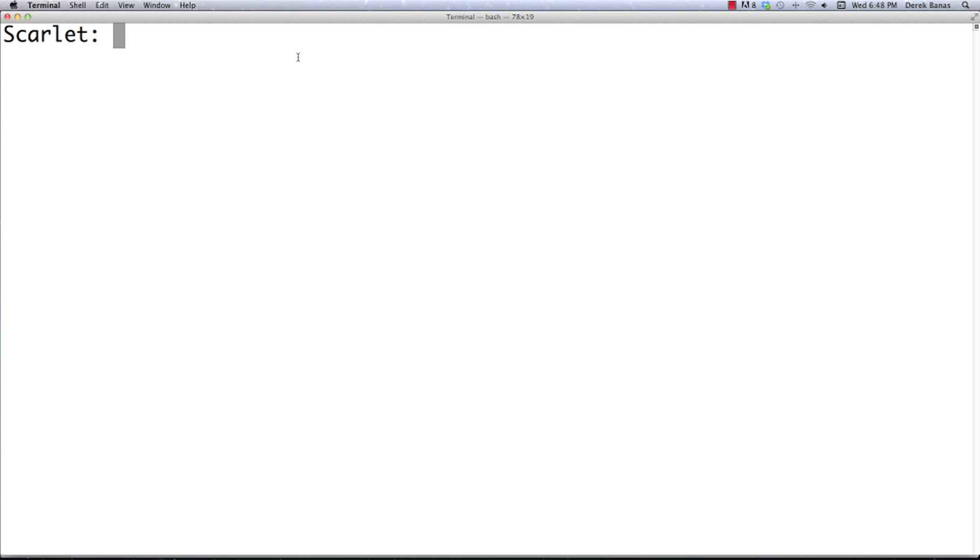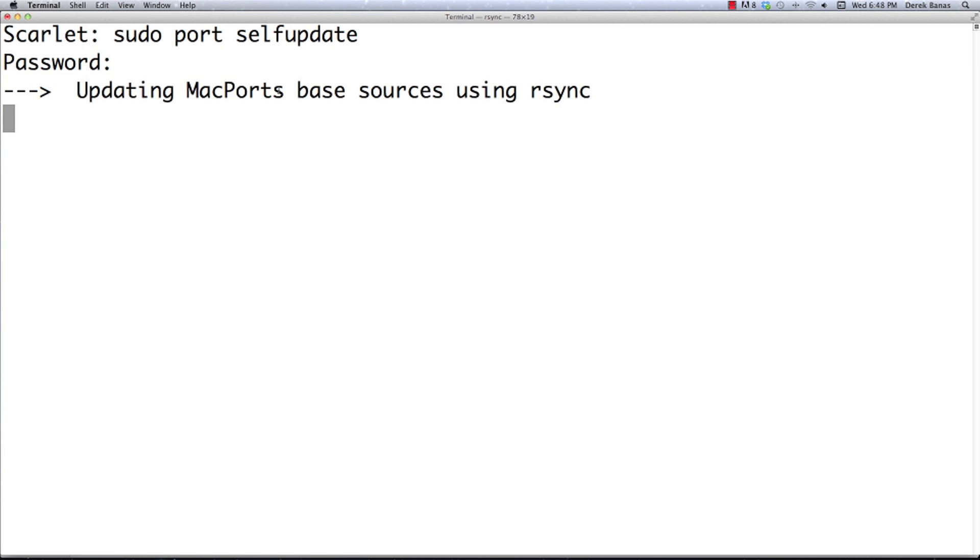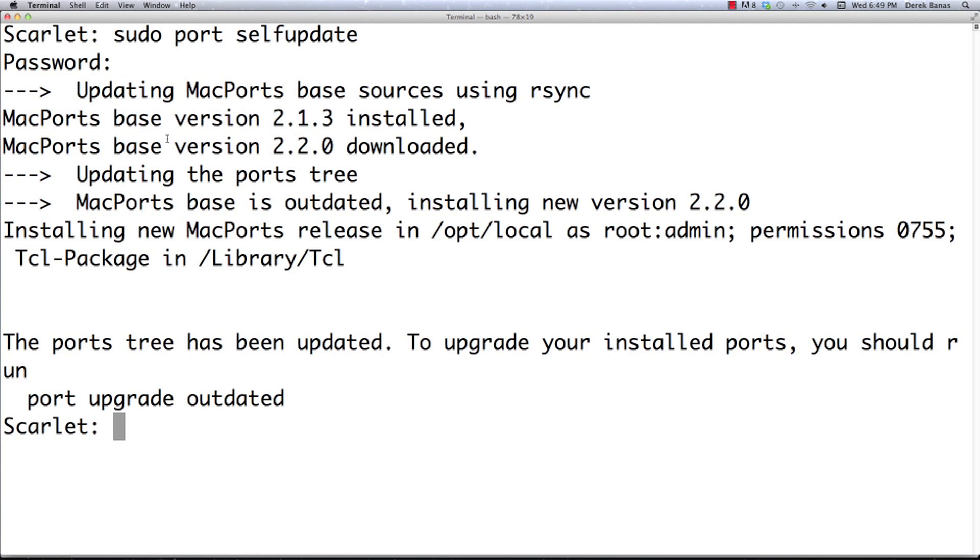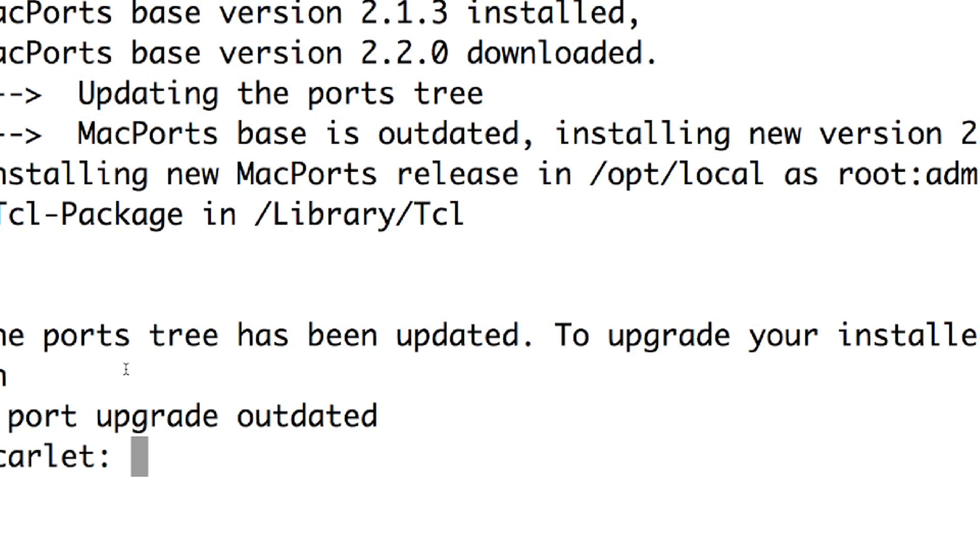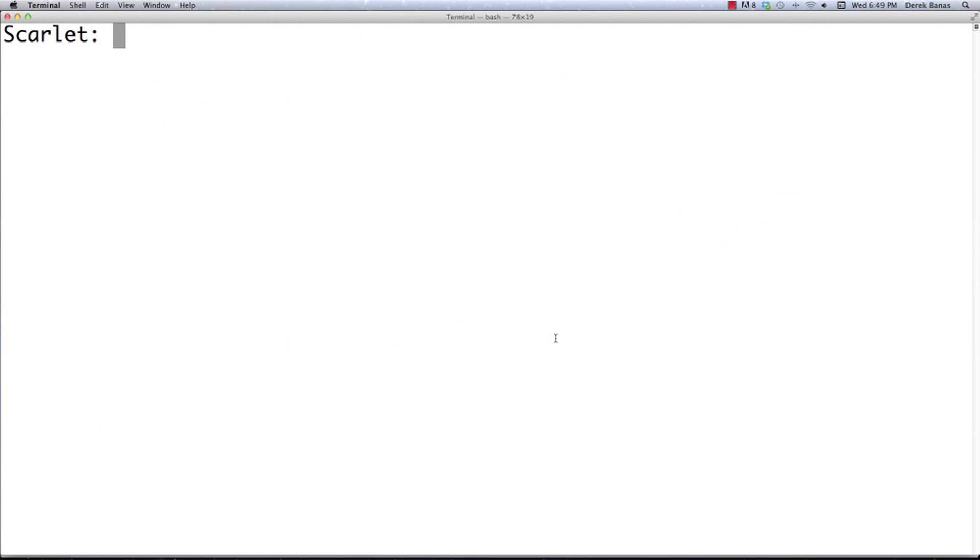Then what you're going to want to do is type in sudo port selfupdate. This is going to update MacPorts. You have to type in the sudo part because it's going to ask for a password, which I just typed in. Then it's going to update, and this could take some time. And there you go. After it's all updated, you're going to see the ports tree has been updated. Then everything else you're going to do is going to be done inside the terminal from this point onwards.